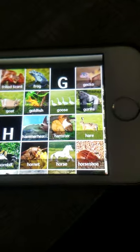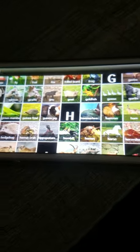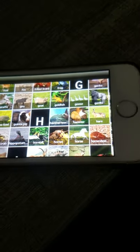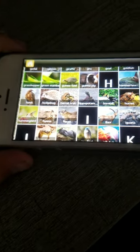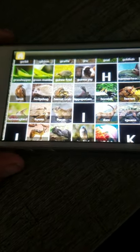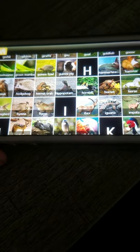H: Hammerhead shark, Hamster, Hare, Hawk, Hedgehog, Hermit crab, Hippopotamus, Hornbill, Hornet, Horse, Horseshoe crab, Hummingbird, Hyena, Hyrax.